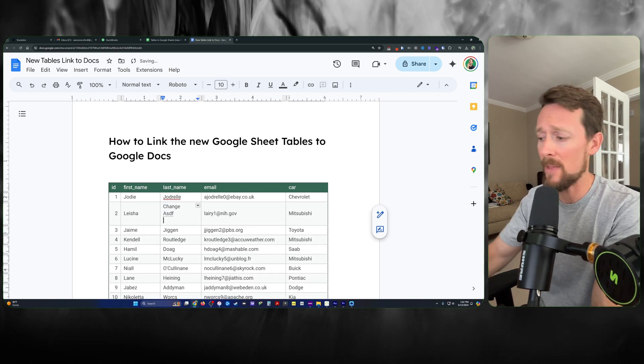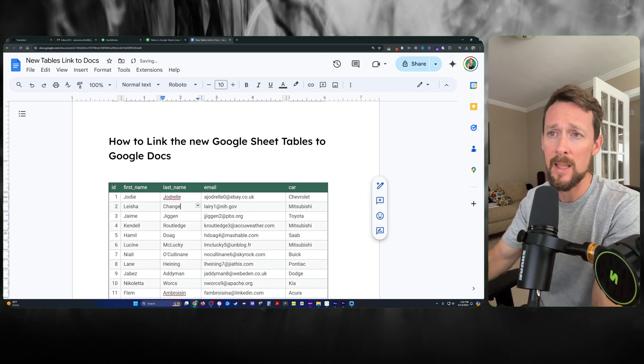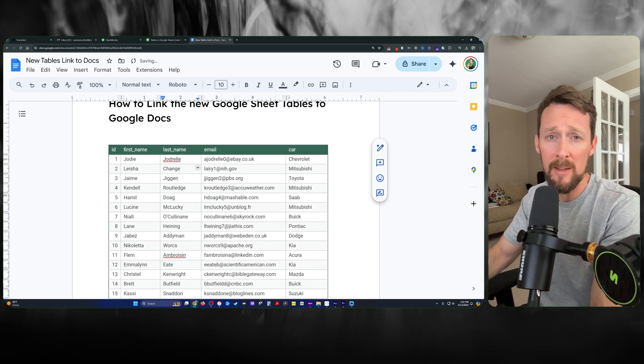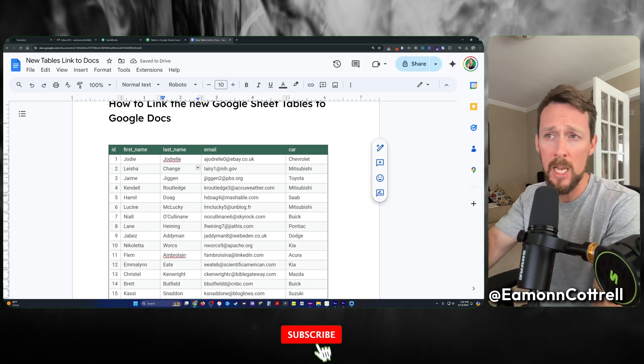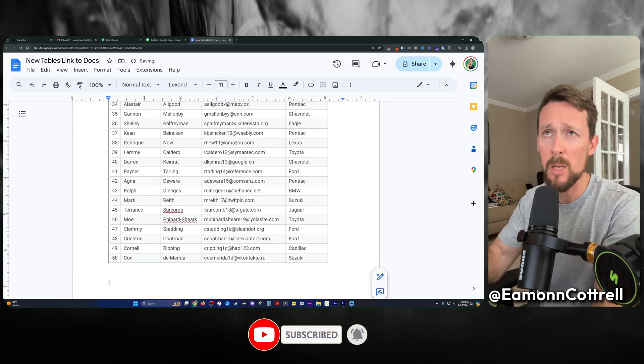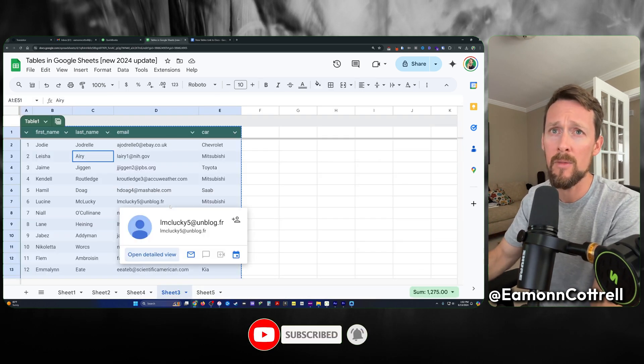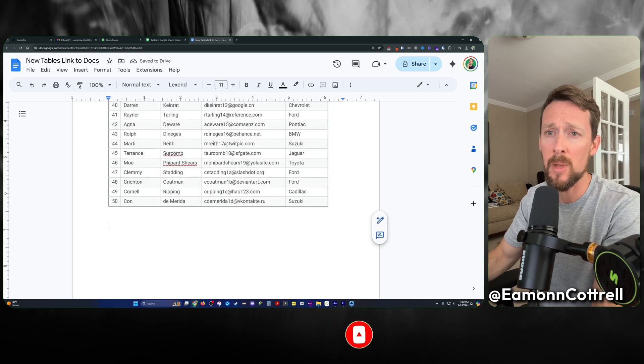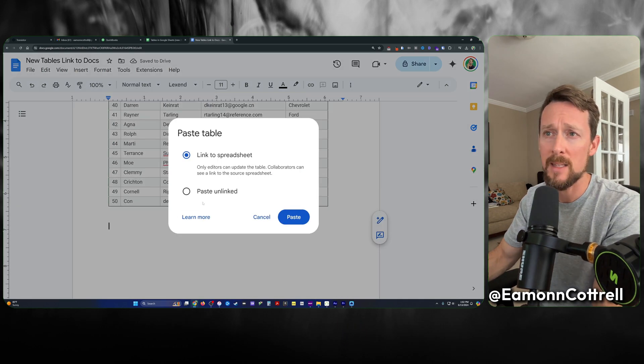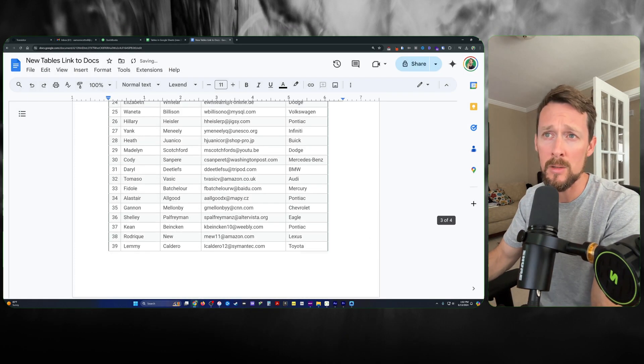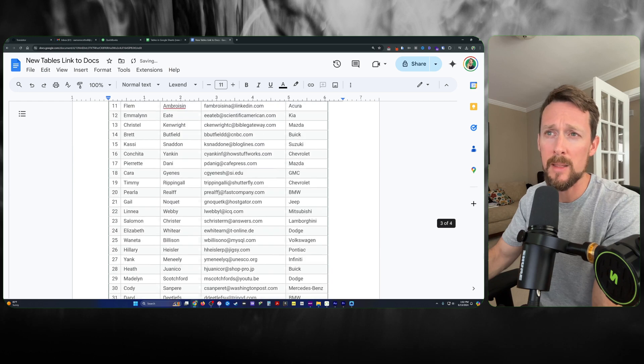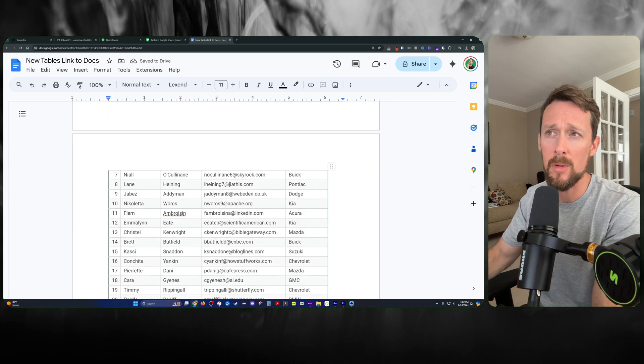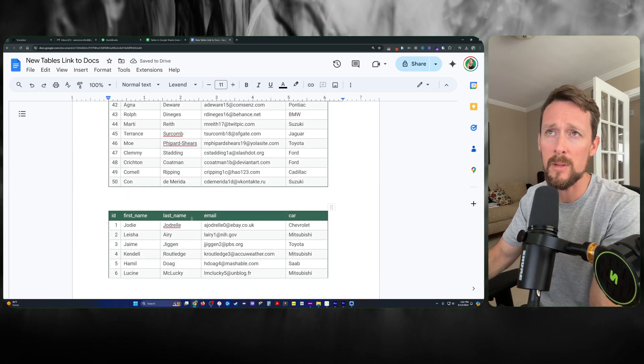We can add things into these cells, and it will live in our Google Docs as this changed, edited version. Arguably, the more powerful thing to do is copy and paste the linked version to the spreadsheet. Now we've got the same table with one important difference.